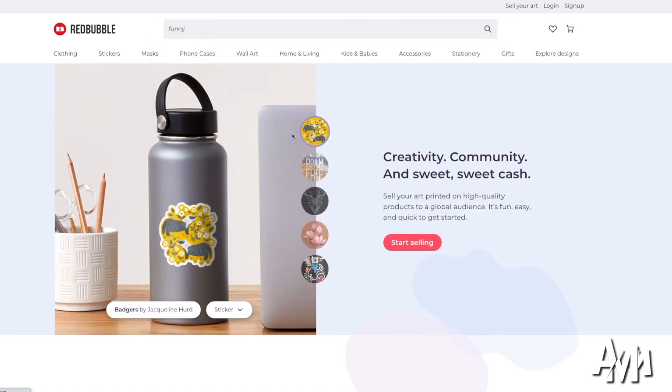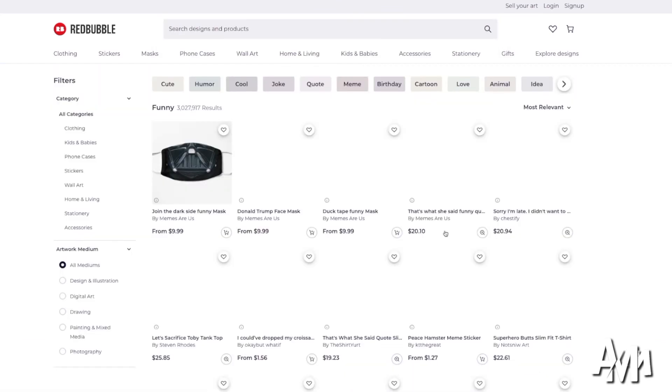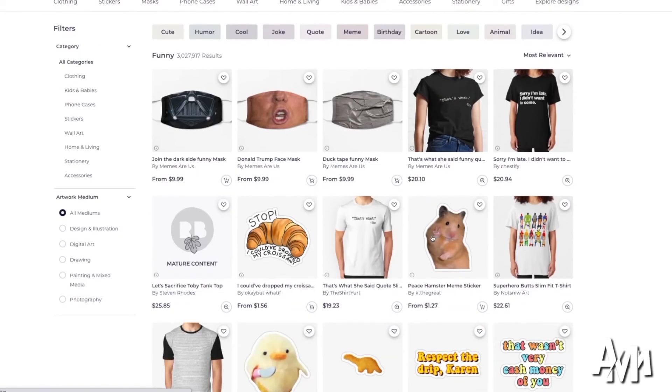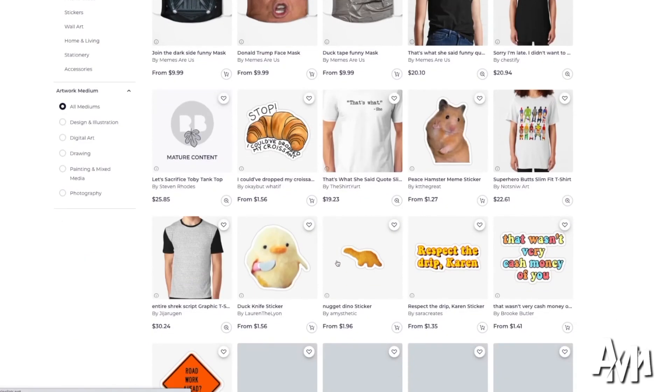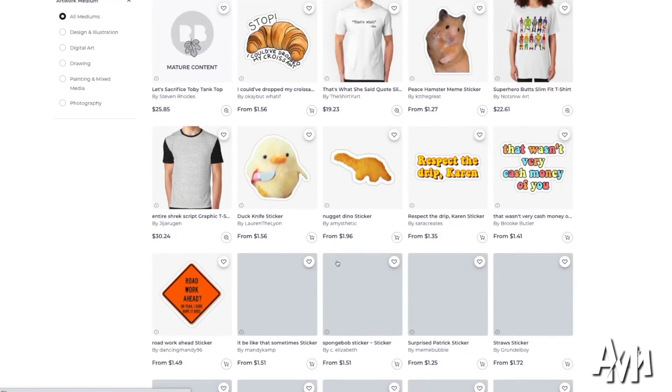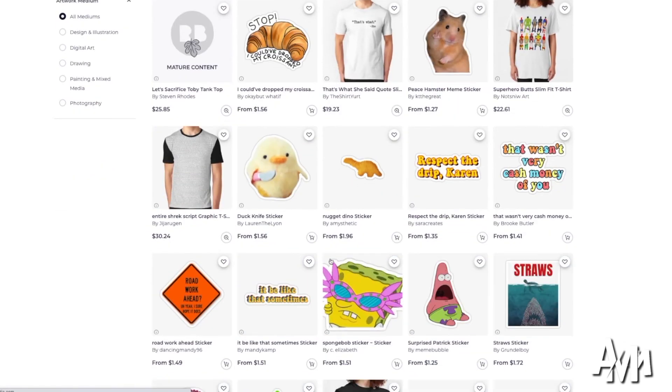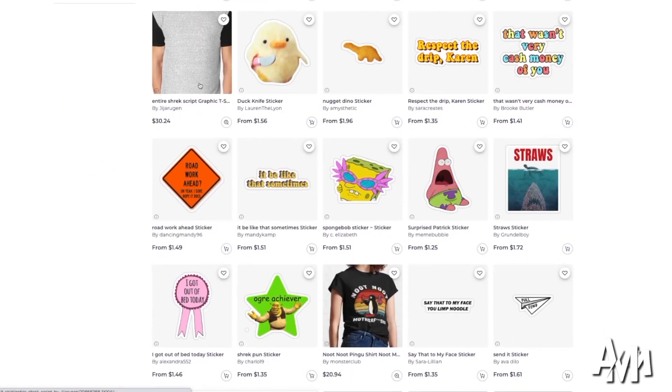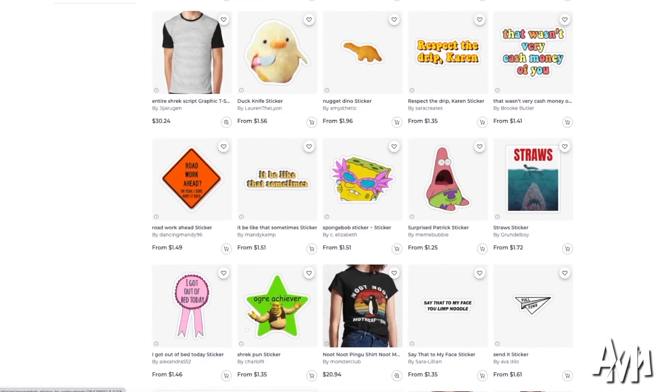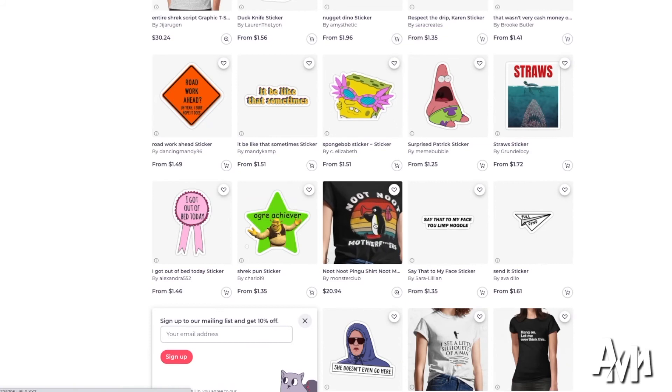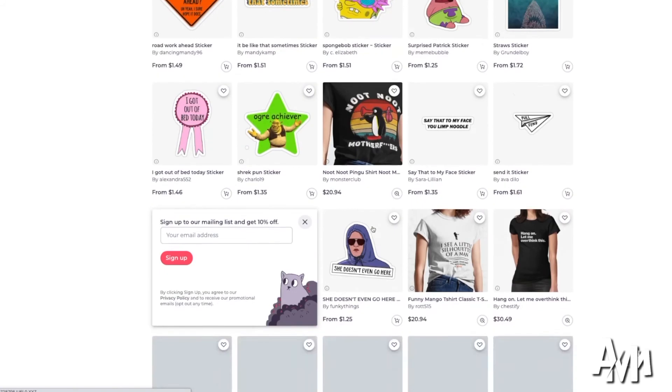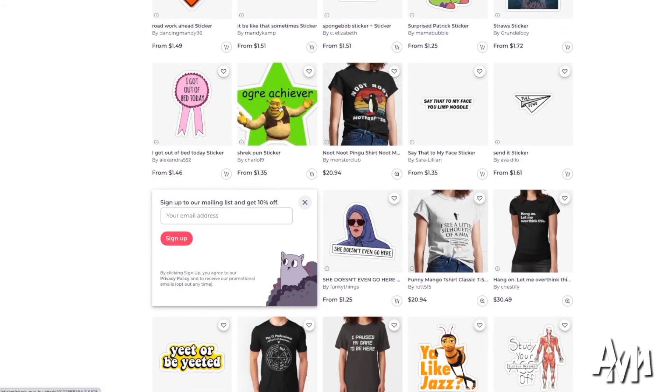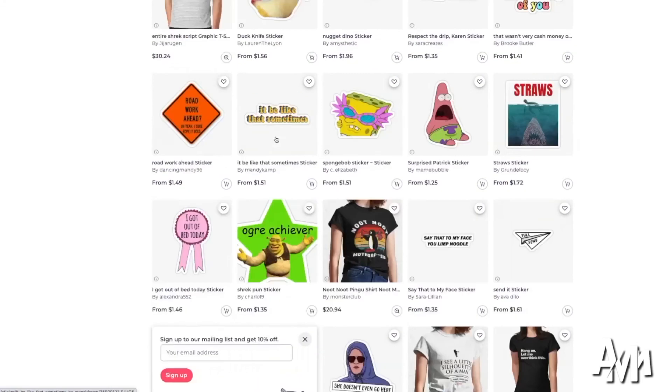So if we type something like funny, let's take a look at what shows up. So we have some face masks, and I'm pretty sure they're doing pretty well. They're at $10. So the person who designed those is making money on those. Here's one with the whole script for Shrek, which is pretty cool. So the designs don't even have to be that fancy or that nice. As long as they're popular, they will sell.